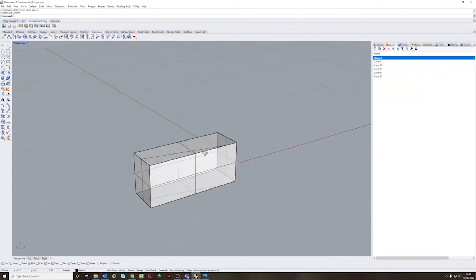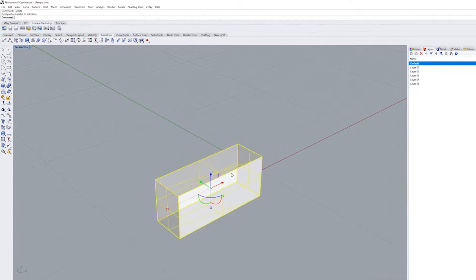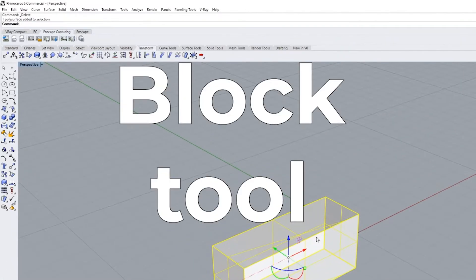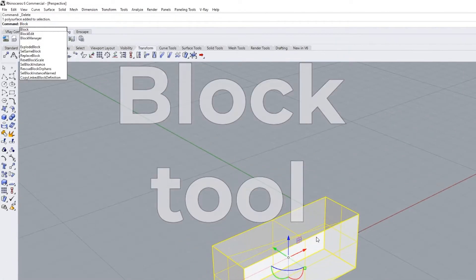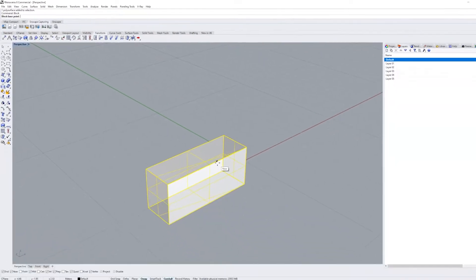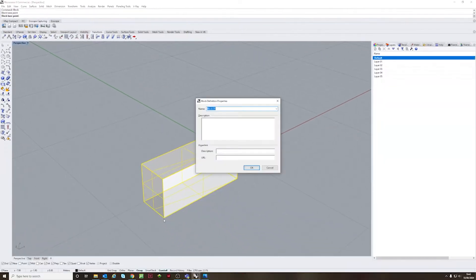Now another tool that I'd recommend using is the block tool, but now we're just going to press block, give it a name and then we will leave it on the side for later.